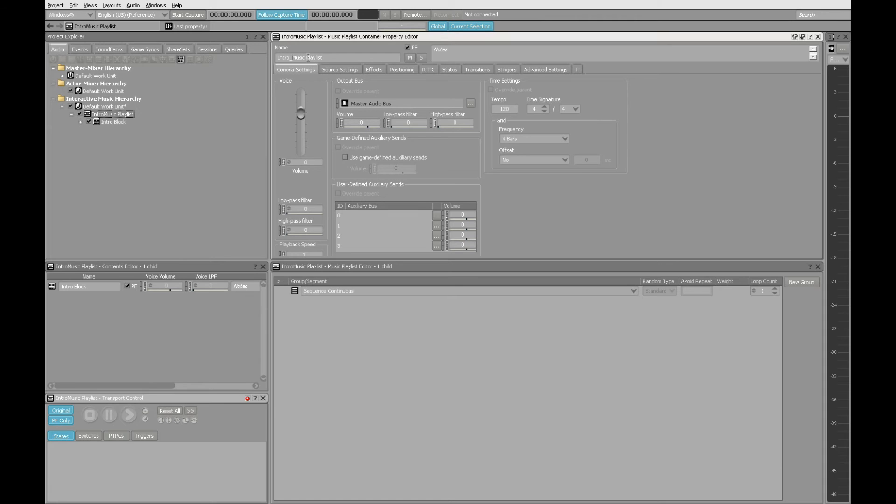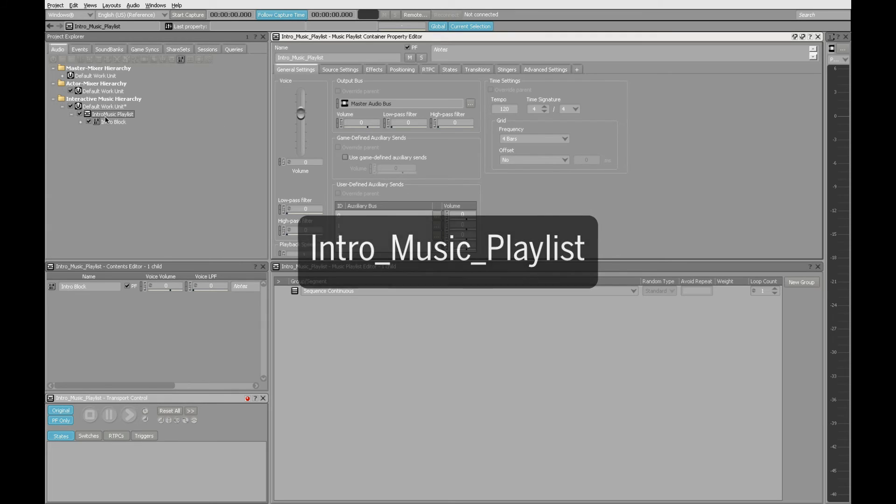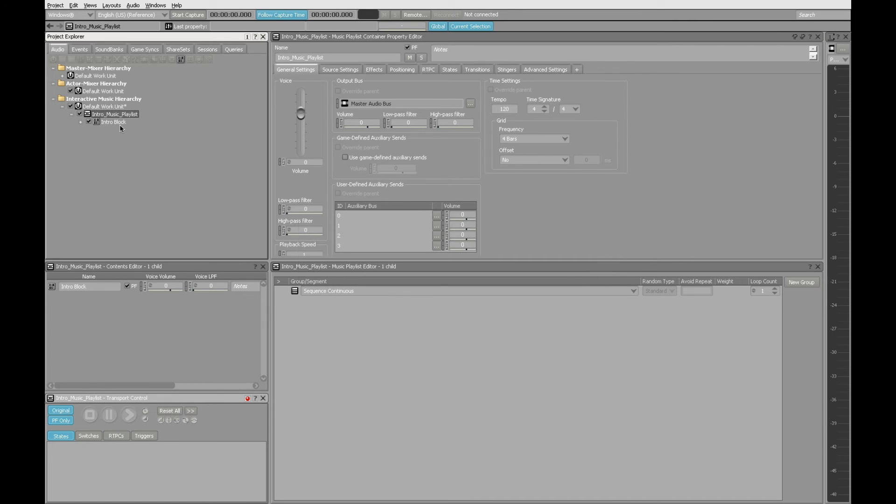In fact, let's just go ahead and give all these things underscores for good file naming conventions. Intro underscore Music underscore Playlist, and that will contain our intro block.